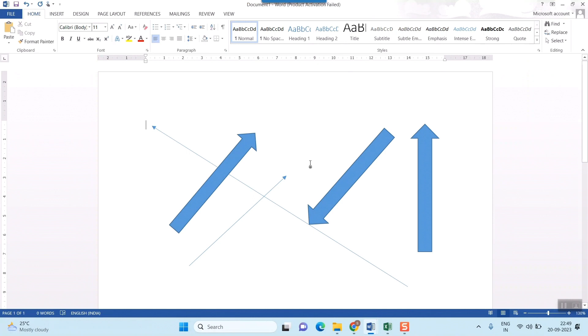These arrows are very handy in pointing to things in your illustrations in your Word document and you can use them to improve your content.